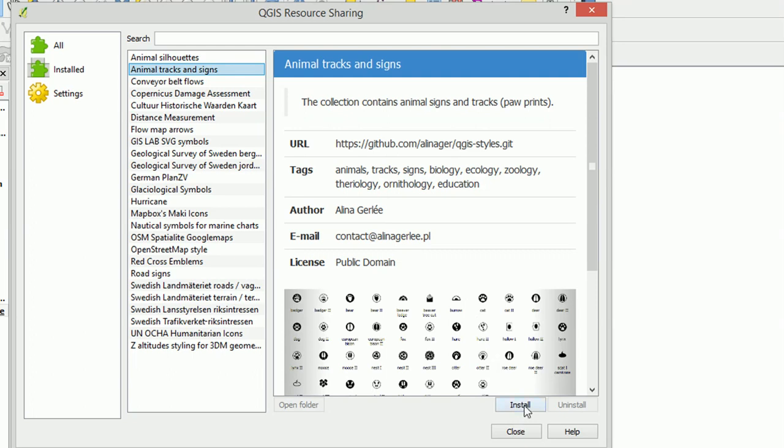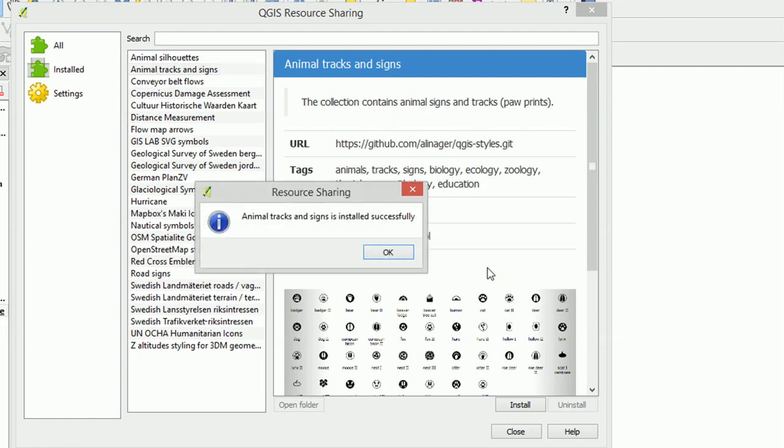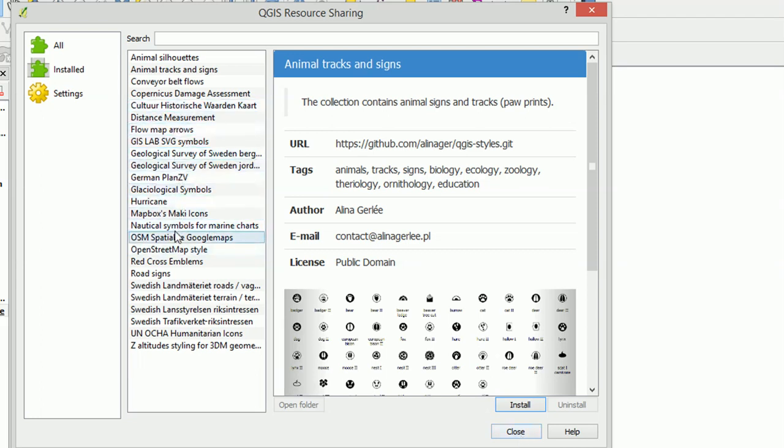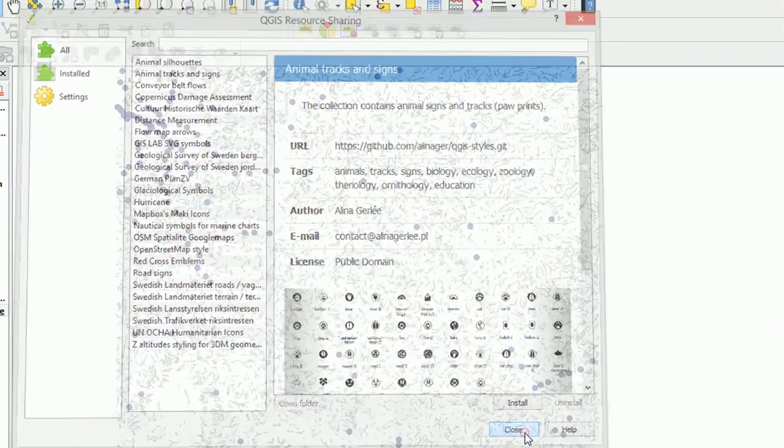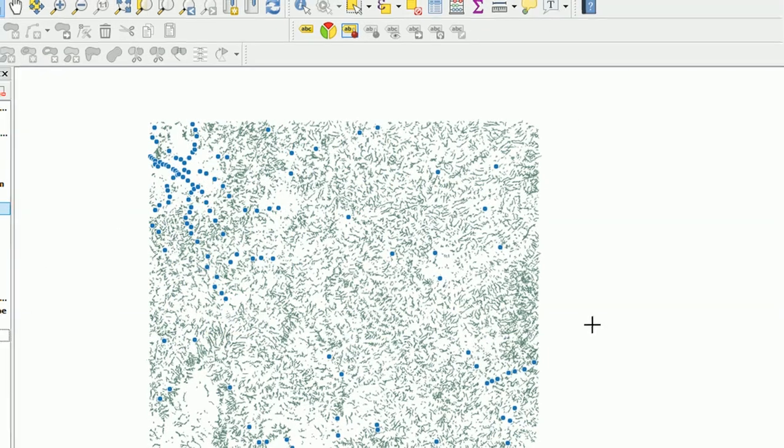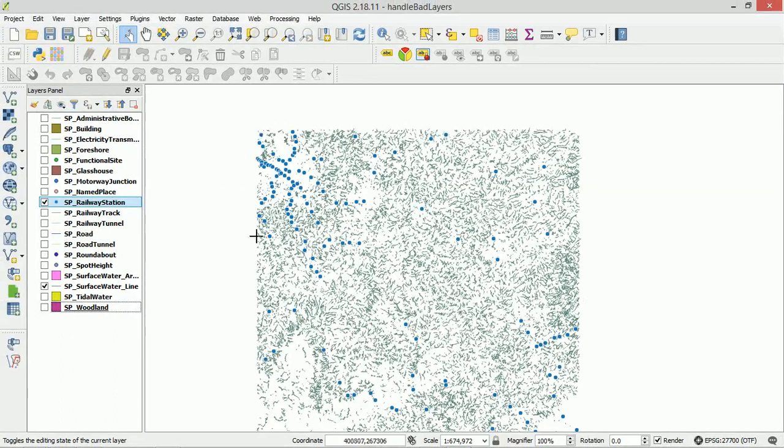Excellent, so we can close out of our plugin now. There is a lot more stuff that you can go through here and check out in your own time. Now to put these SVGs to use, I am just going to use a map that I've got hanging around in the background.